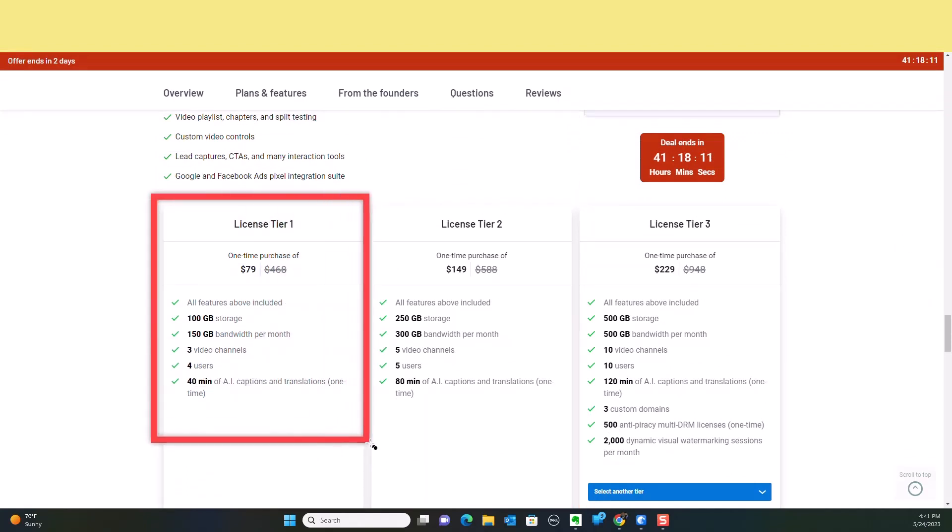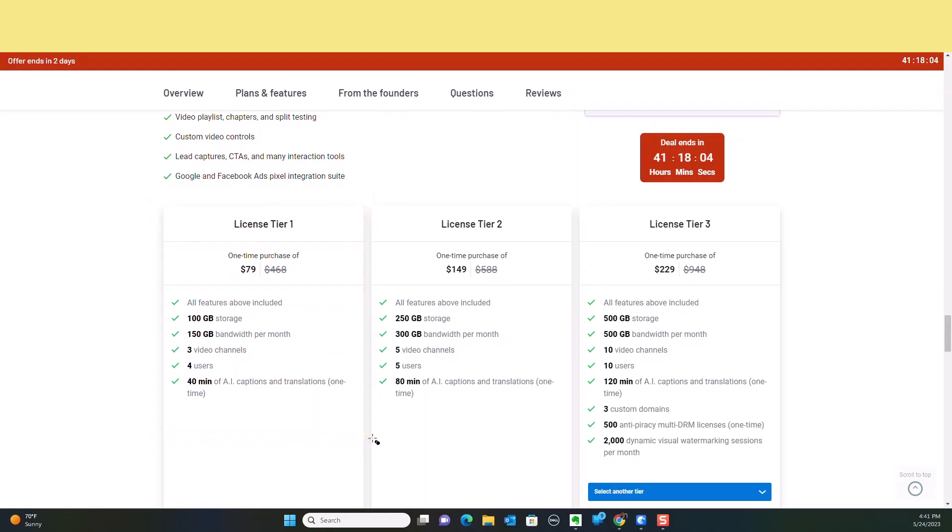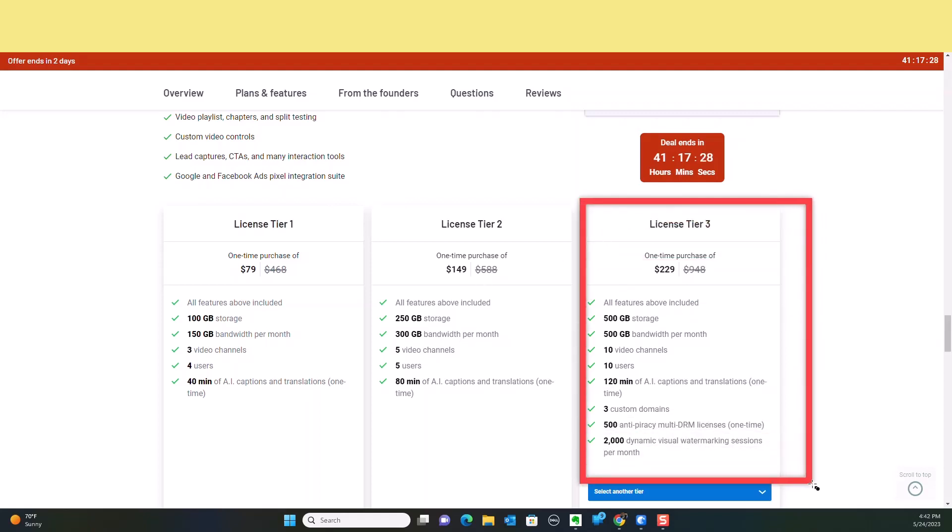When you're looking at license tier number one, it comes with 100 gigabytes of storage, 150 gigabytes of bandwidth per month, three video channels, four users, and you get 40 minutes of AI captions and translations. I'm just going to tell you, with my previous hosts, I had only produced about 10 classes and I was already up to 34 gigabytes worth of space. A program like this just isn't going to cut the mustard for me. It depends on where you are in your business and how much video content you produce. If you're producing a lot of video content and your business is video content, I'm going to tell you, you need to start with license tier number three, period, point blank.